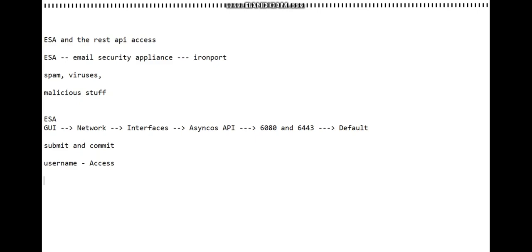The username that you mention in your code should have access to the ESA to make sure that we can run those GET requests or any of the requests that we do in this case.